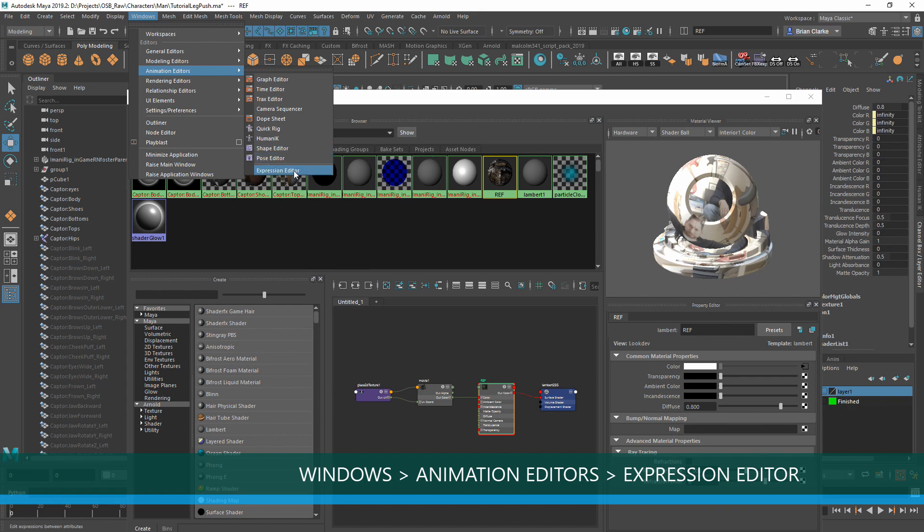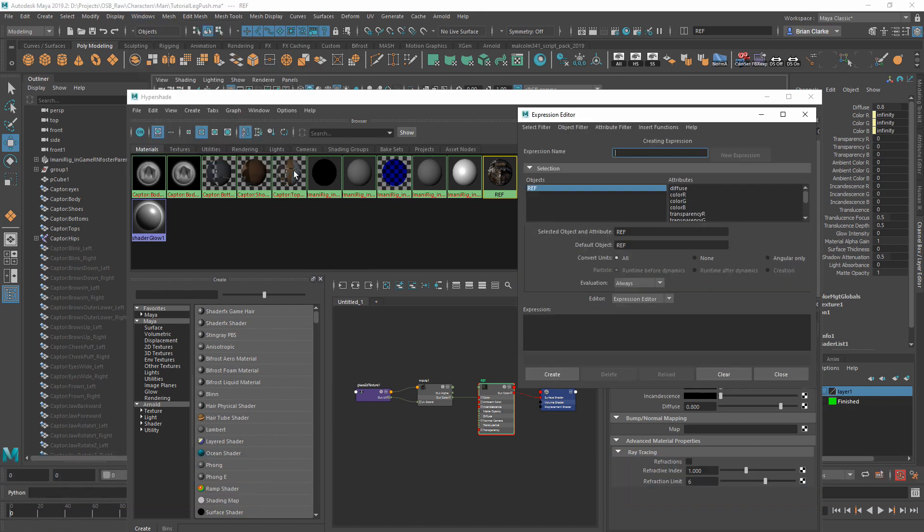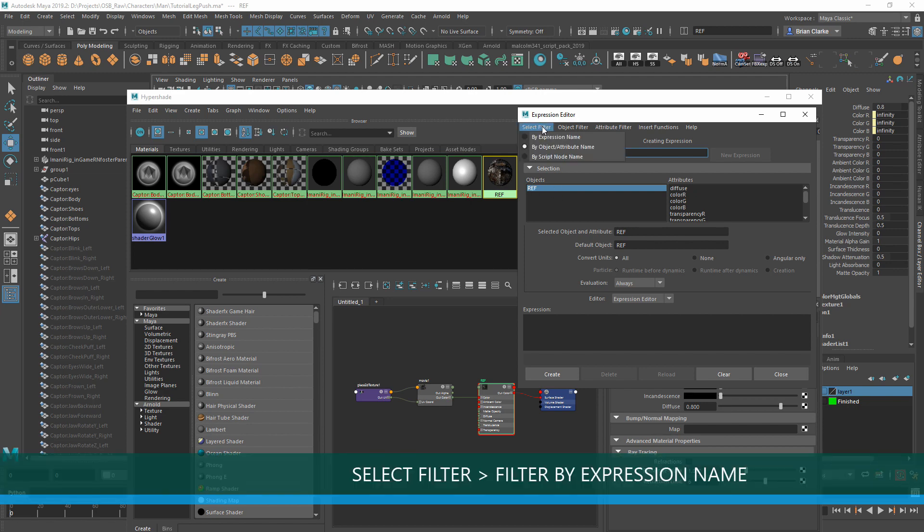Once the Expression Editor is open, you should see the name of your material in the Objects section. This isn't what we want though, so we want to go to Select Filter and Filter by Expression Name.